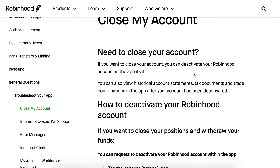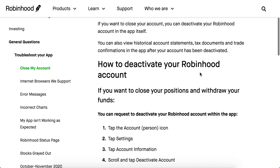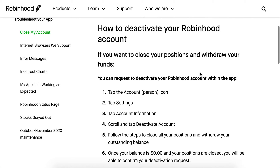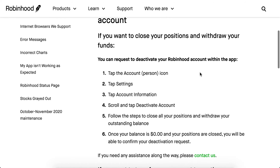Hello there. So how to delete a Robinhood account? You can request to deactivate your Robinhood account within the app.